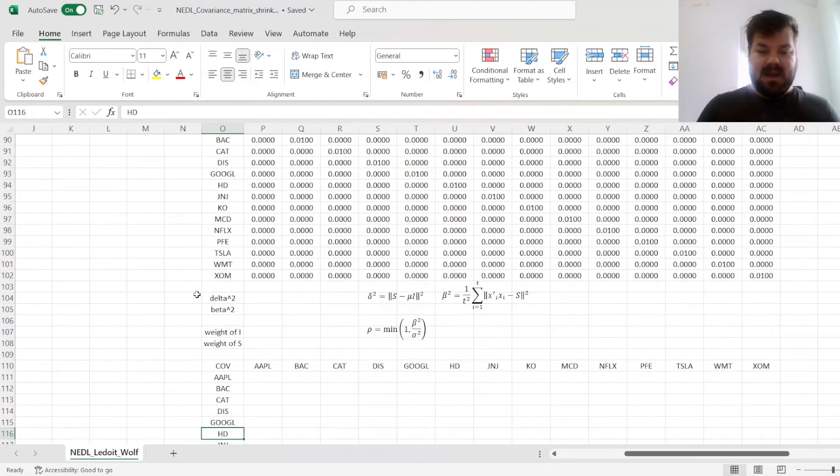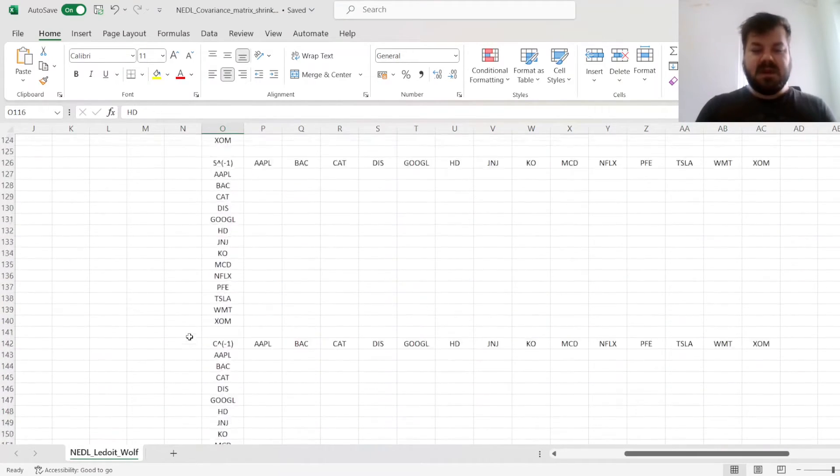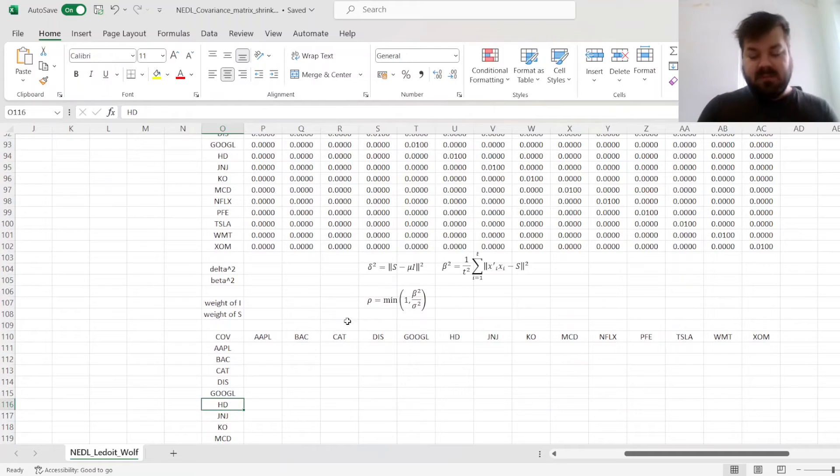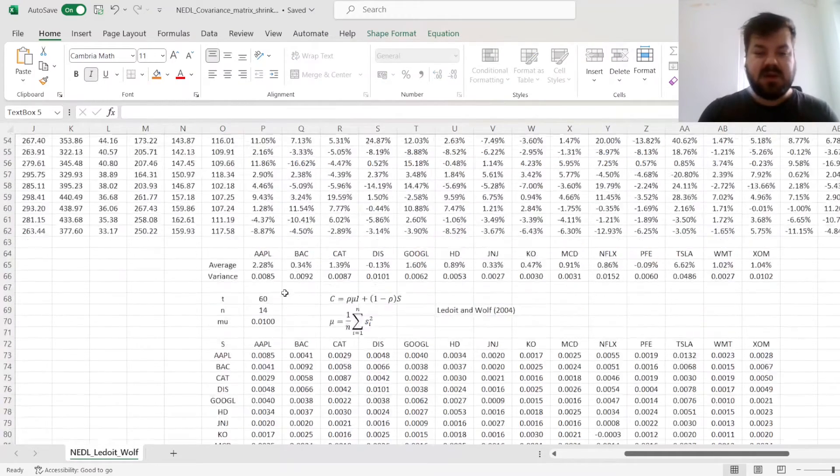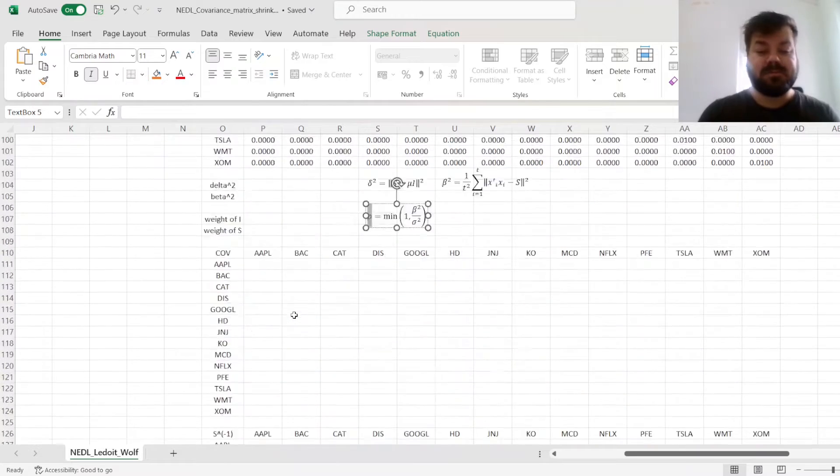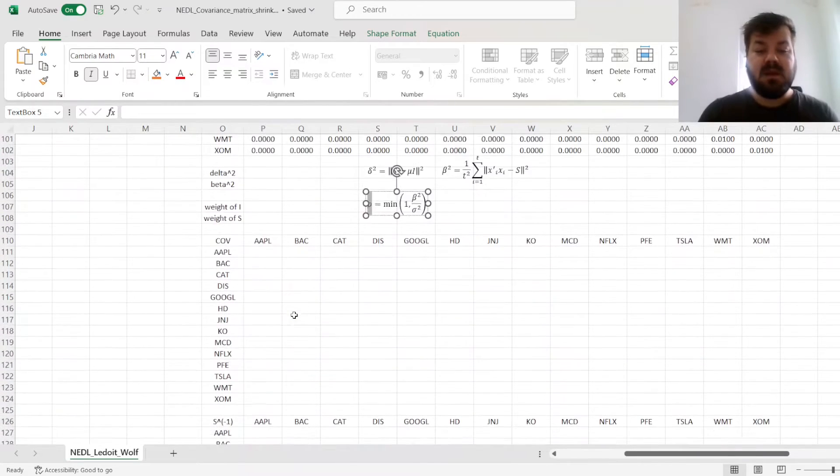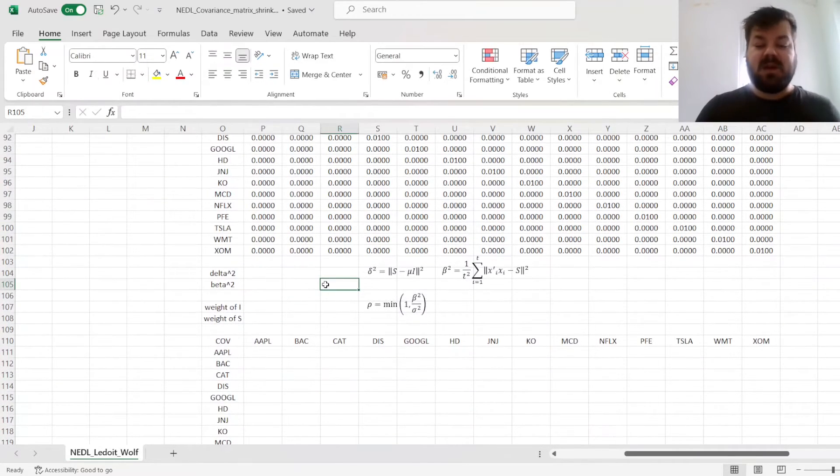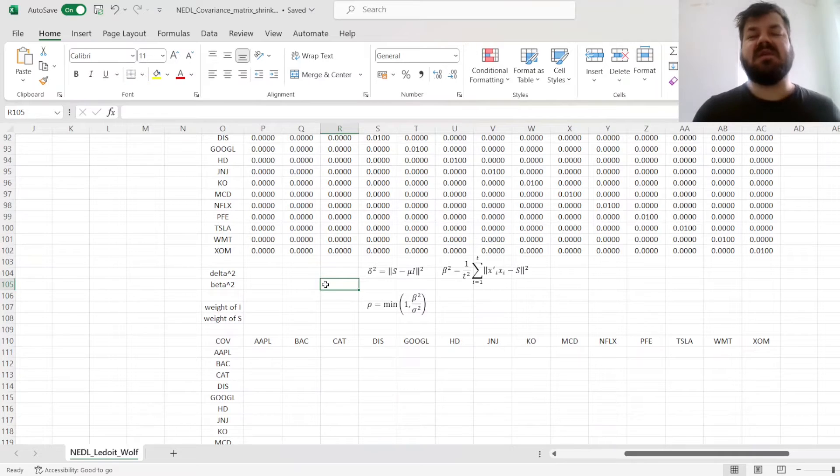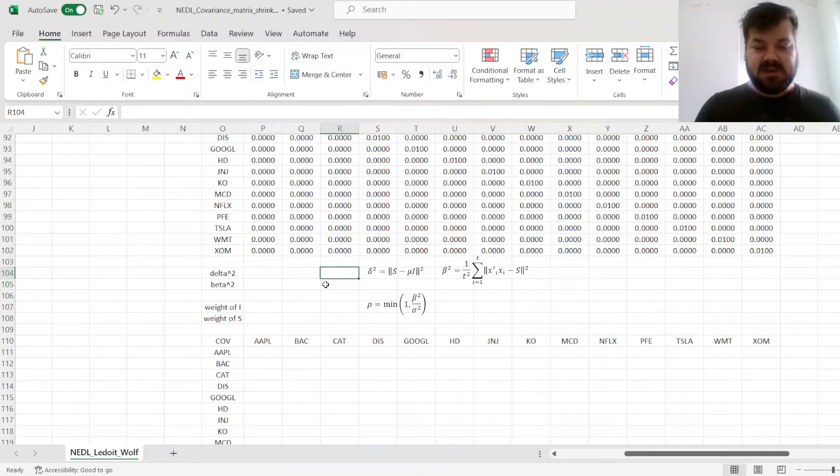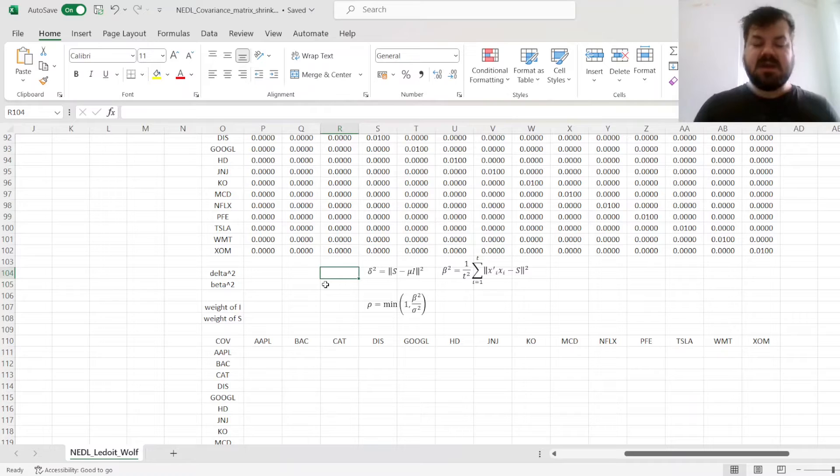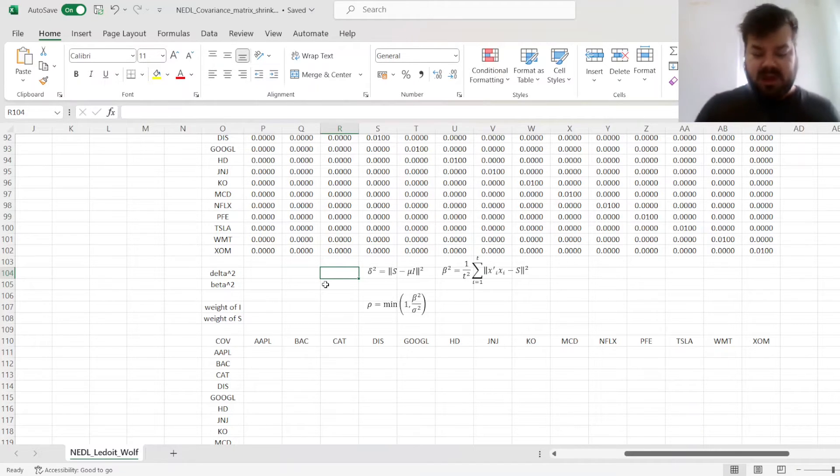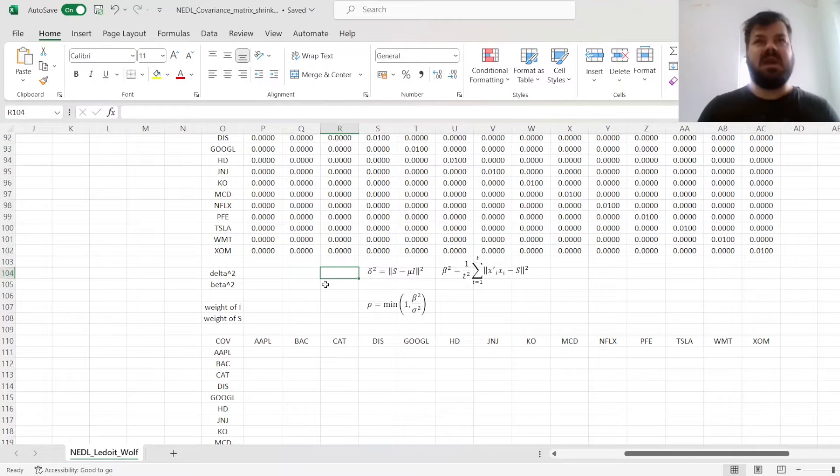And now, our problem is, what is the weight of the unit matrix? This weight is denoted rho in the formula. Essentially, we need to evaluate how much noise and how much relevant information there is in the sample covariance matrix. The more relevant information there is, the greater weight it should have, and the more noise there is, the more weight the unit matrix should have. This is essentially the approach.